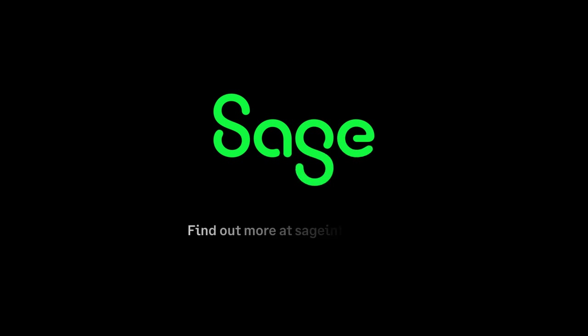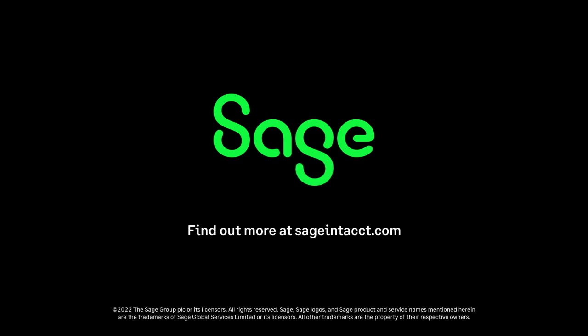See how you can get payroll, accounting, and HR working together in your organization by scheduling a live demo of Sage Intacct Payroll today.